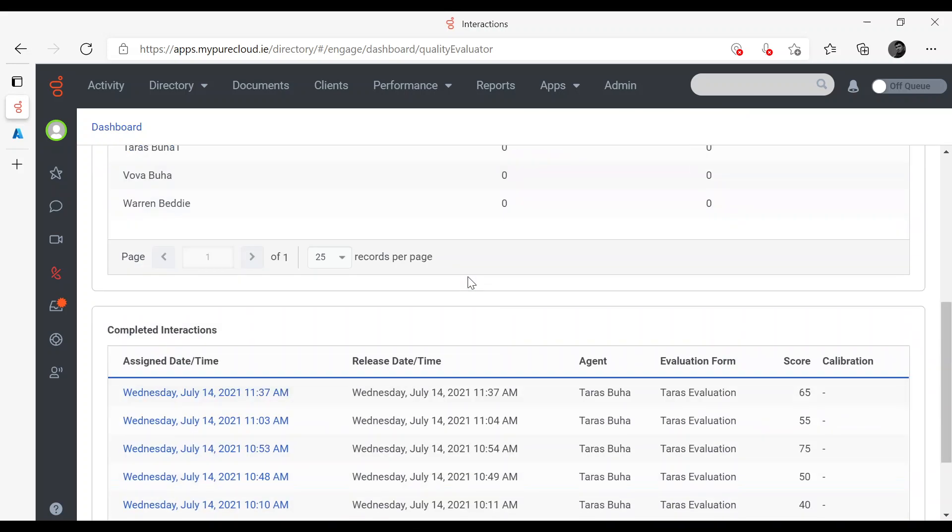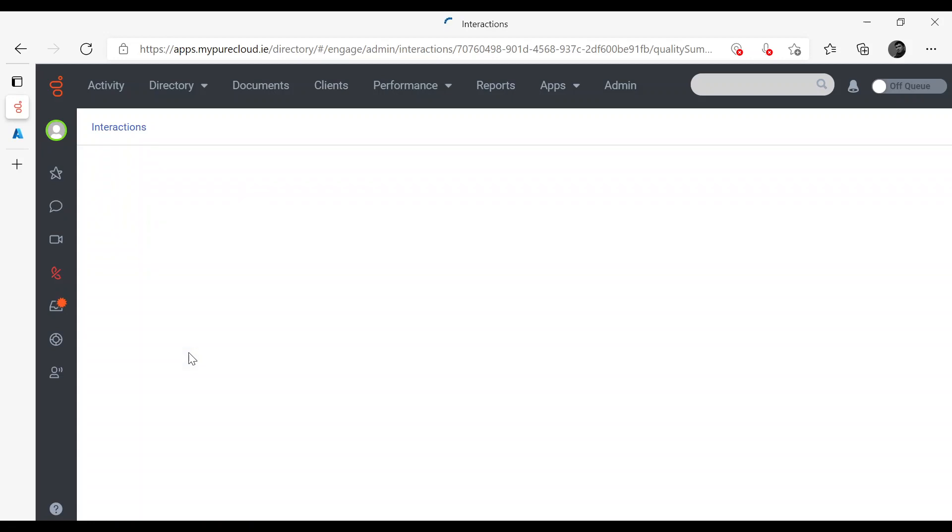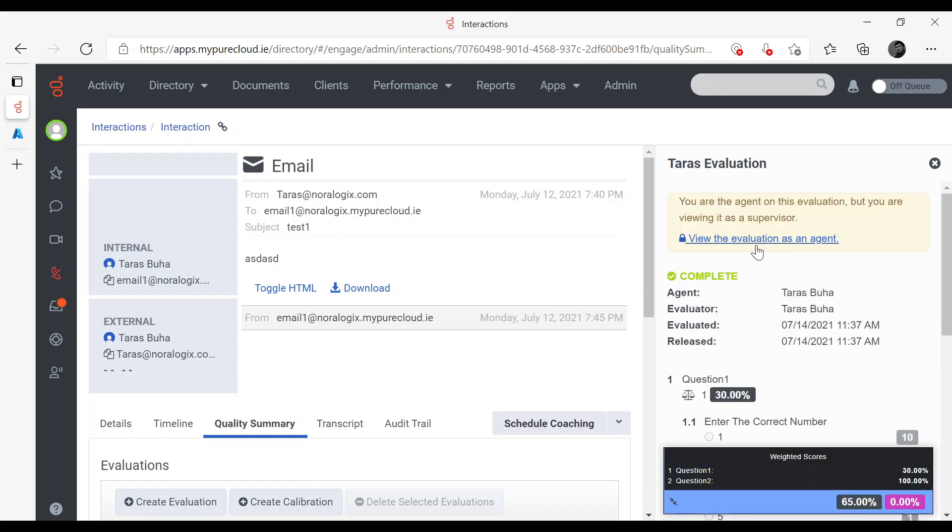Now I'm going to open this Evaluation as Agent and put comments as Agent. Now I'll review as an Agent.